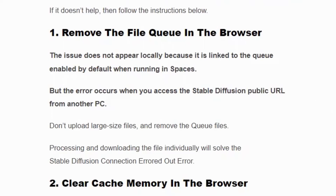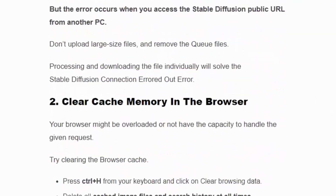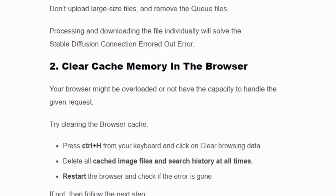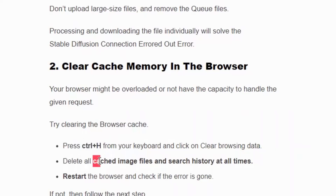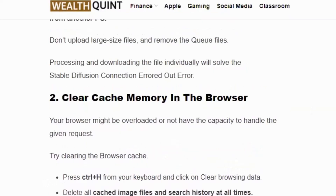Solution number two: clear cache memory. The browser may be overloaded. Press Ctrl+H from your keyboard and click on Clear Browsing Data. Delete all cache, image files, and search history for all time, then restart your browser and process your image file.